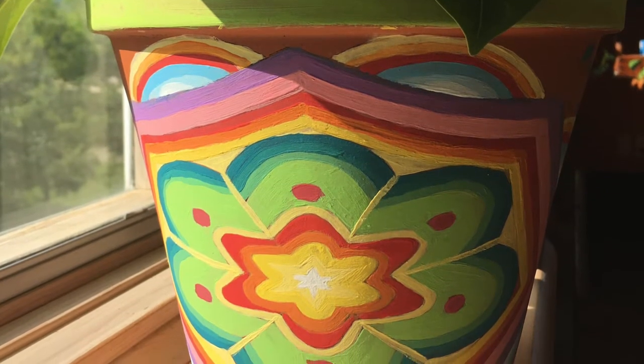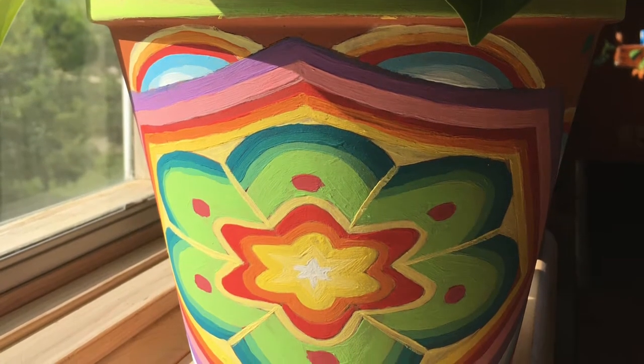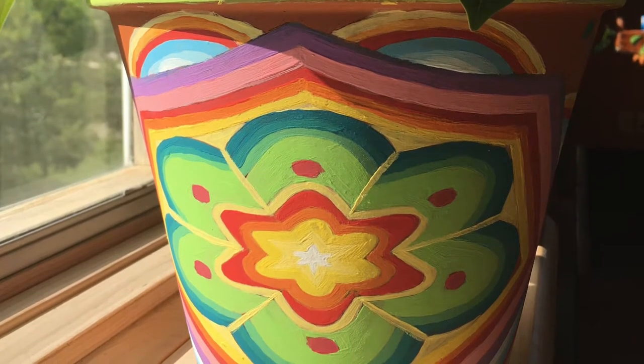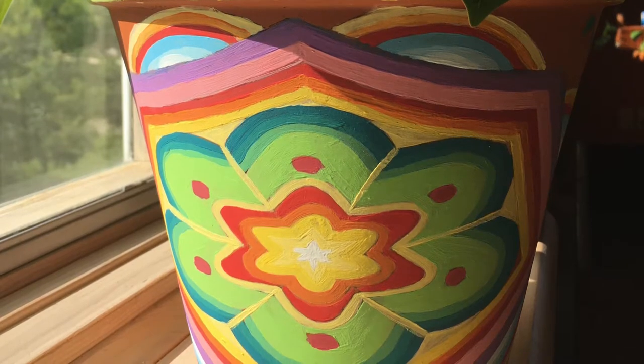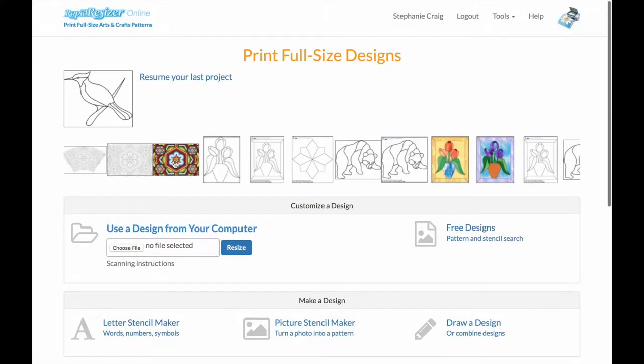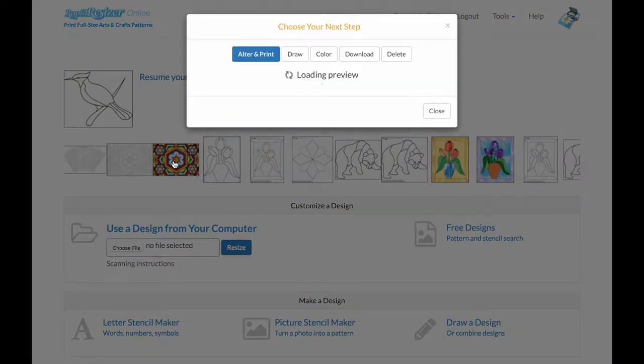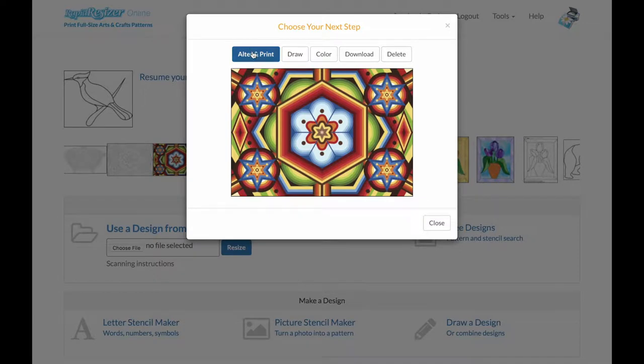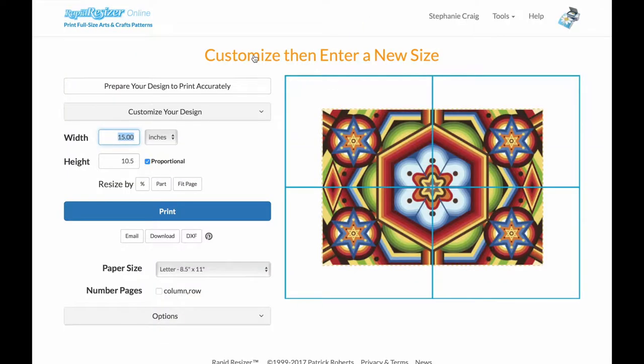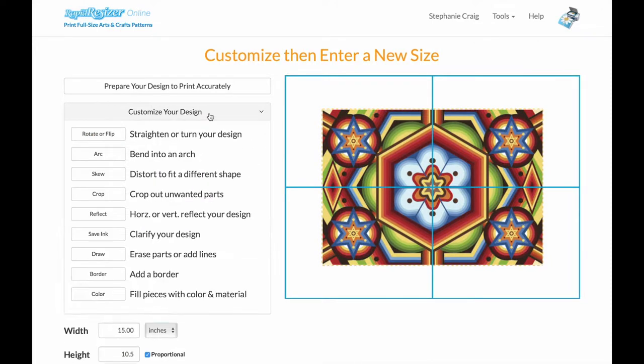I'm going to do this by using the arc tool. I'll start by clicking on my pattern here that I found, and I'll put the link to this free pattern on the blog if you want to use it.